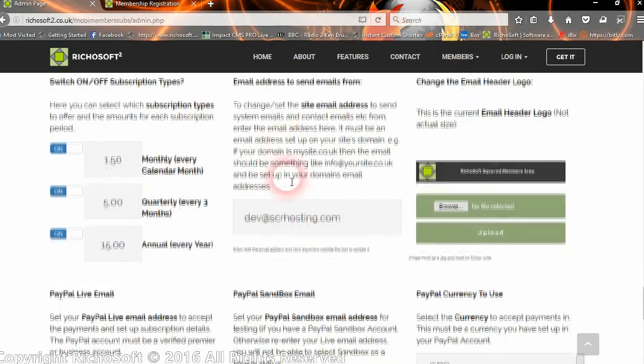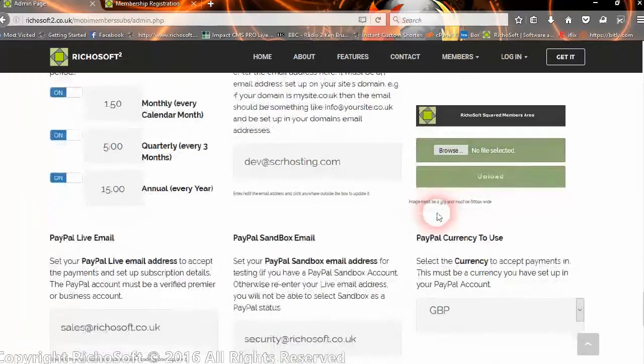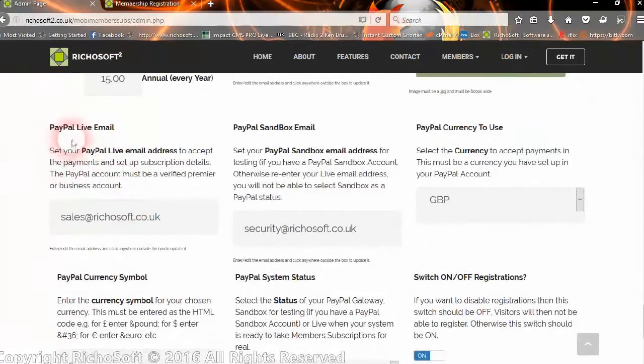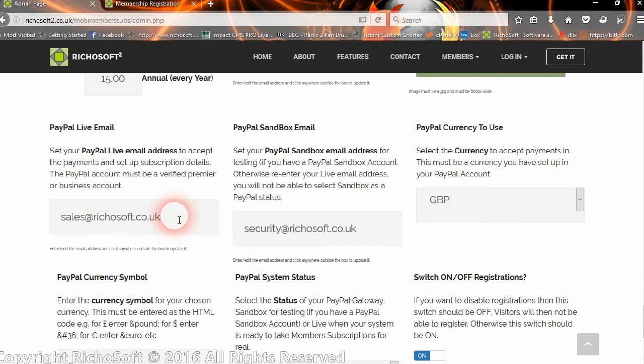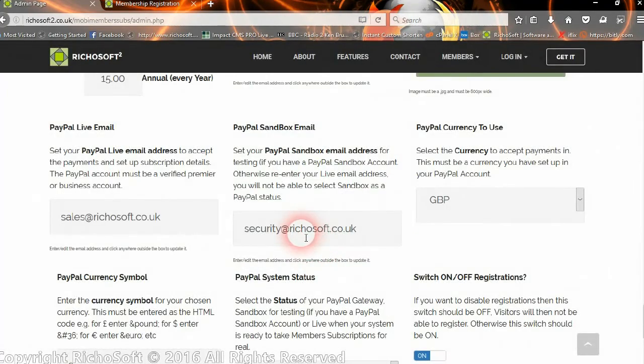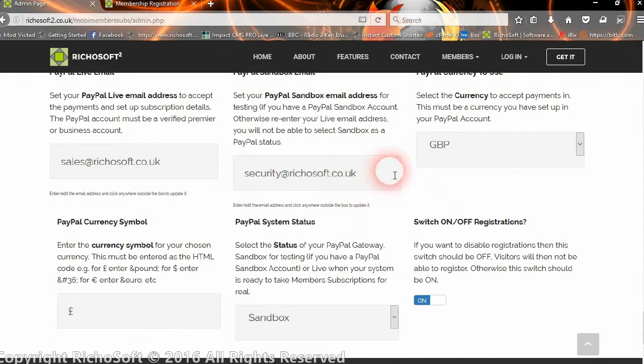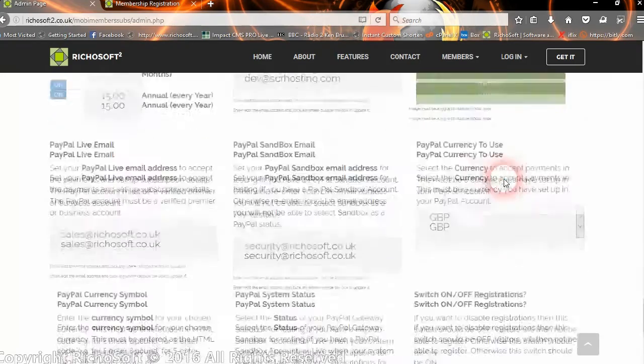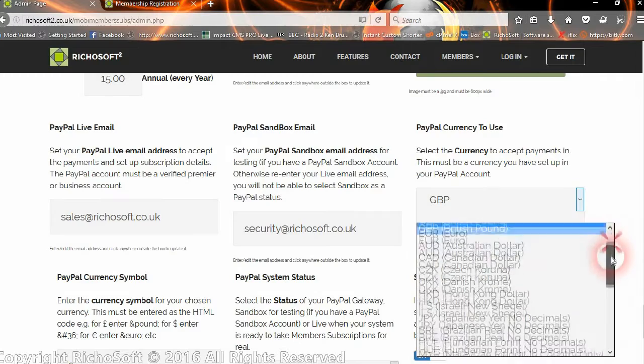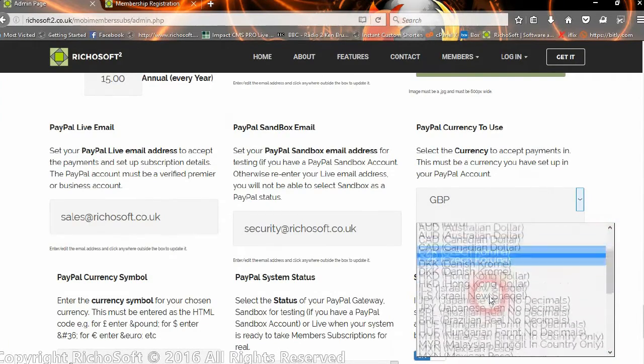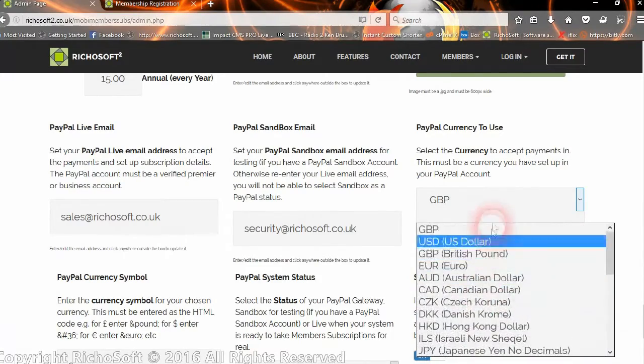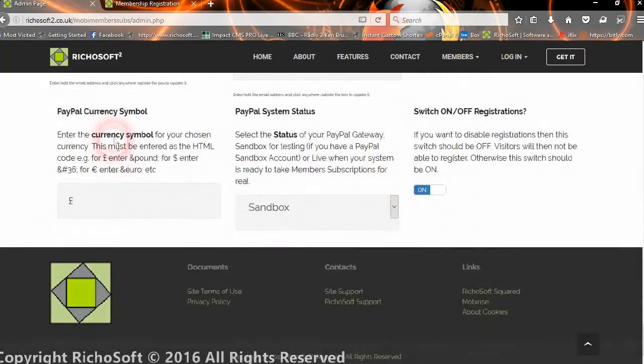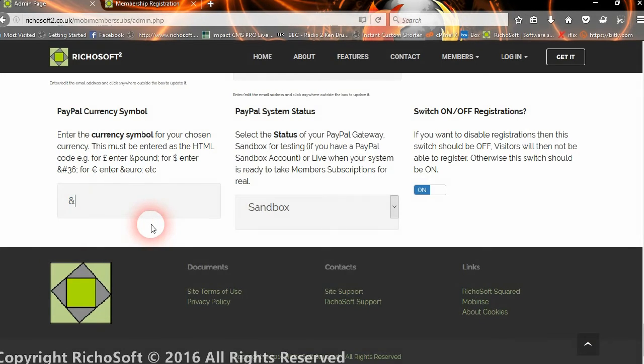You can also change the email address to send emails from, change the header for the emails, the PayPal live email—that's the email address to receive payments when you go live. The sandbox email address if you've got a sandbox account in PayPal so you can do your testing. You select the currency to use depending on what your account is set up with, and obviously the currency you pick must be one that's set up in your PayPal account. You can select any of the PayPal currencies. The currency symbol that you want to use, like the pound, the euro, or the dollar, and you must enter that in as the HTML code, like ampersand pound.